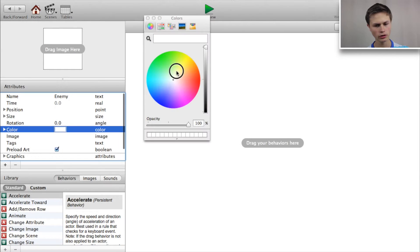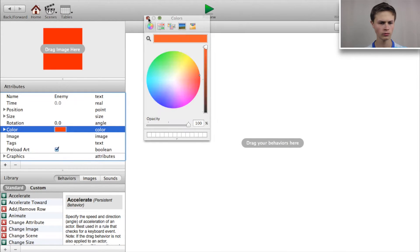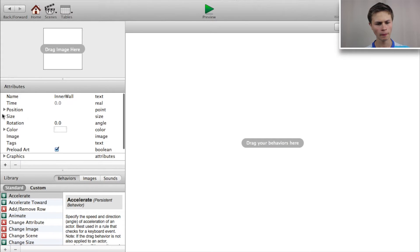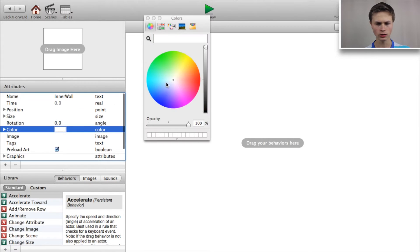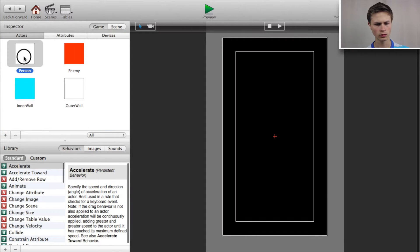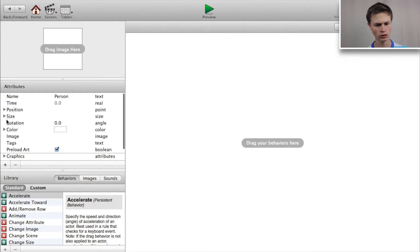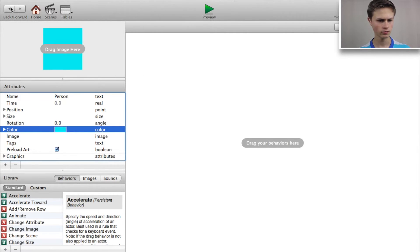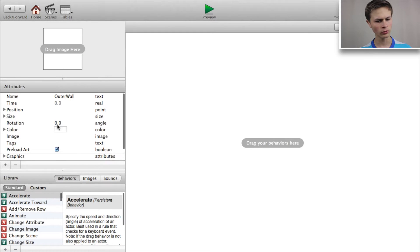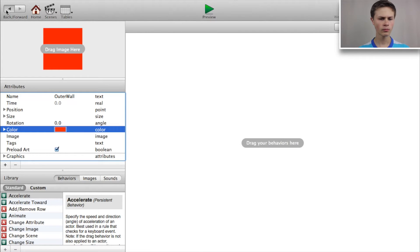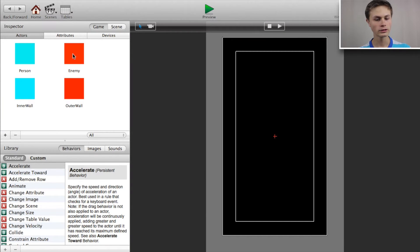Let's go into our enemy and change the color to red. Go back, go into our inner wall and change the color to blue. Go into our person and change the color to blue as well. For our outer wall, we want to change the color to red.